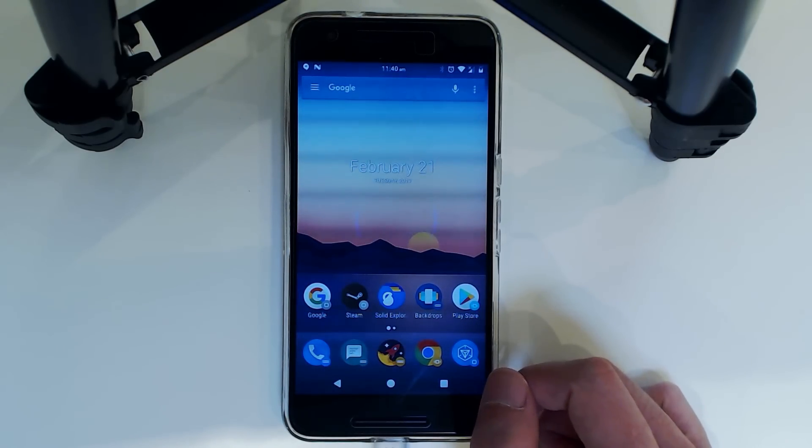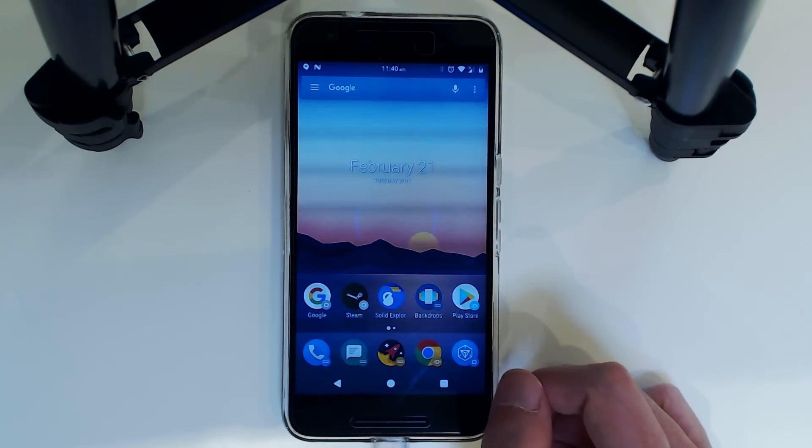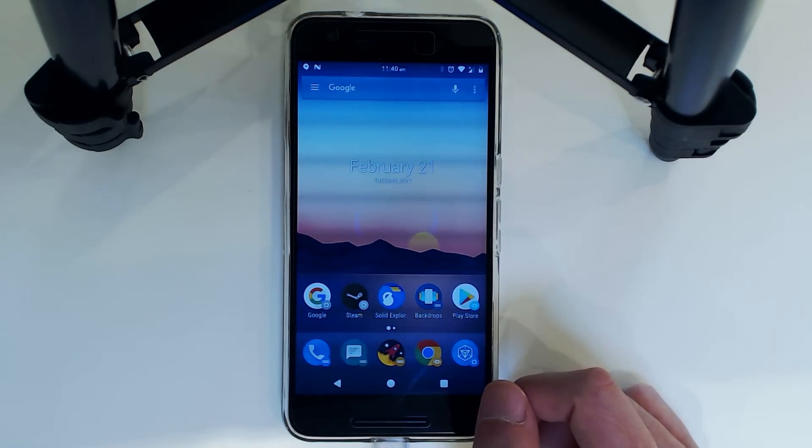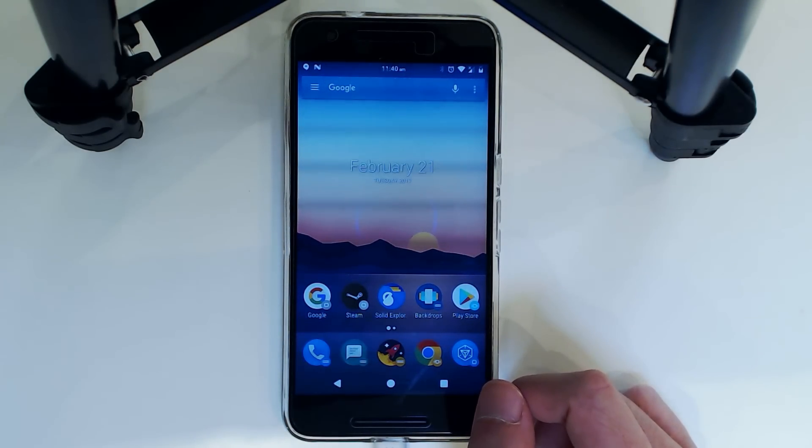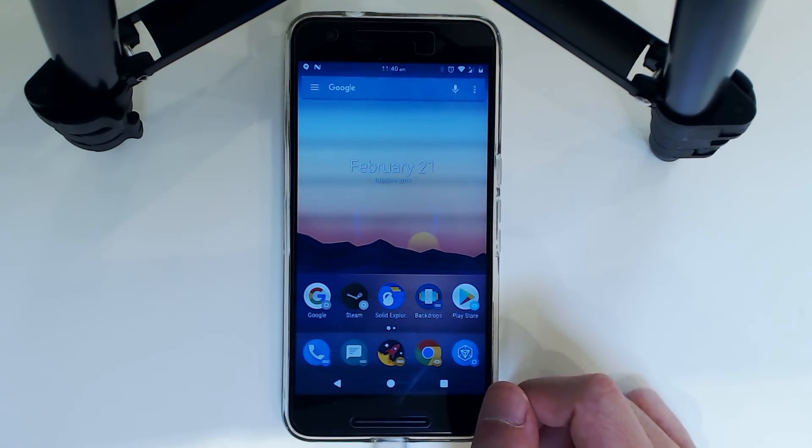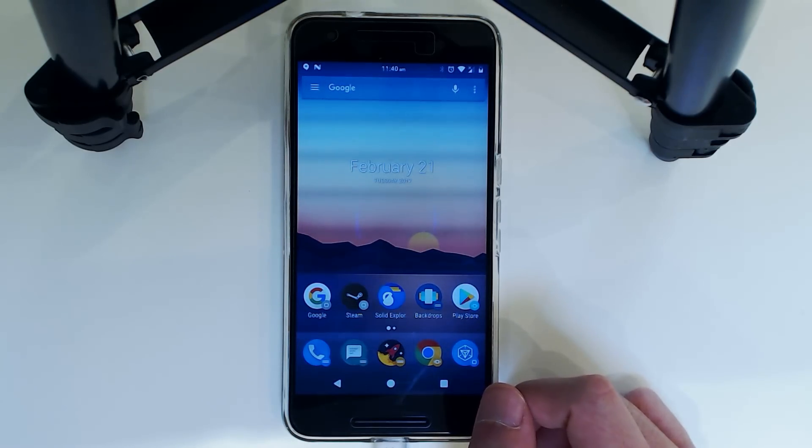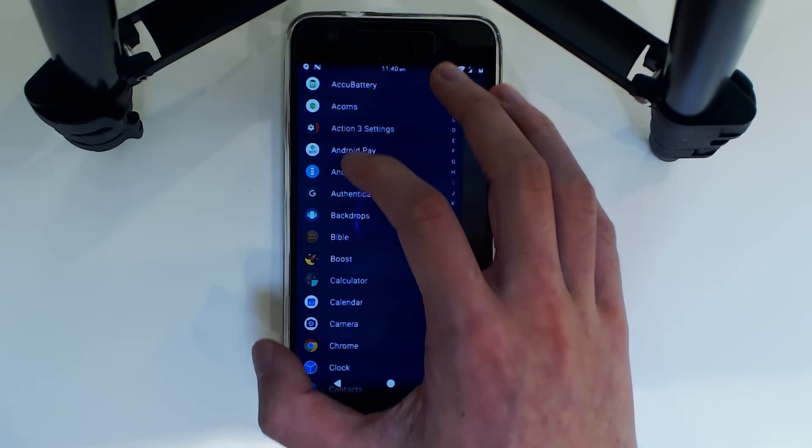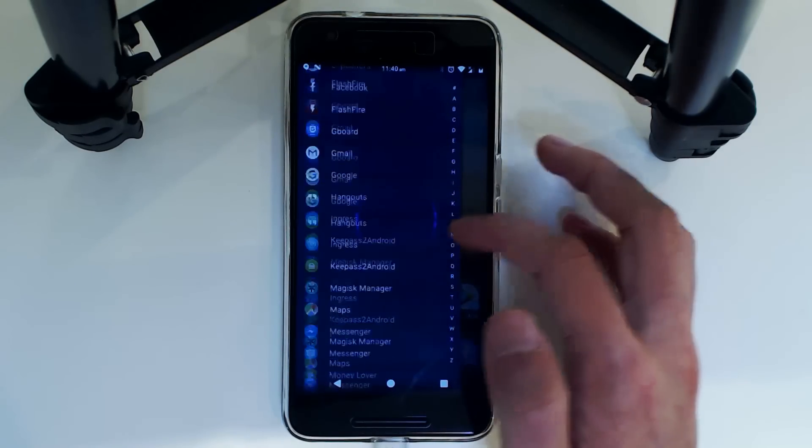So that is it guys. That is how we update a custom ROM, namely PureNexus, to the latest version. And this is how you do a dirty flash as well. So I guess one thing we should check is if we are rooted. So I'm going to go over to Magisk.